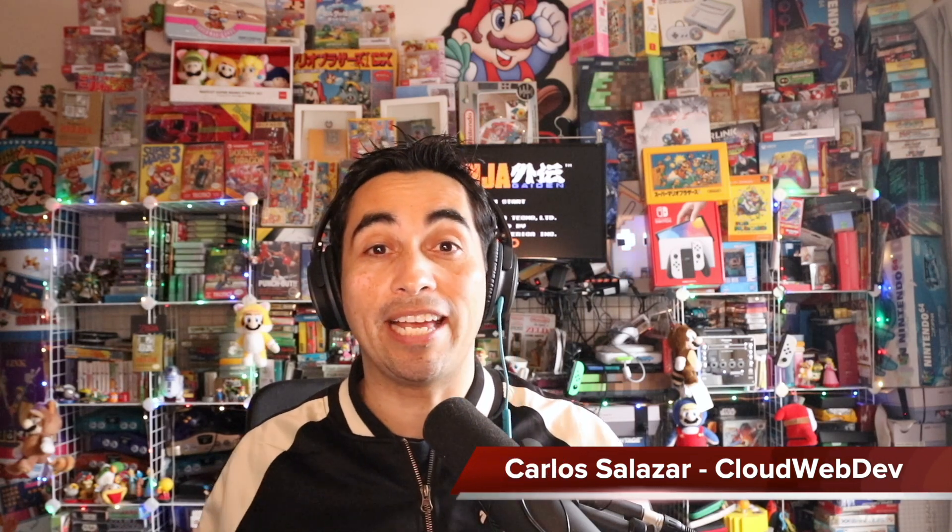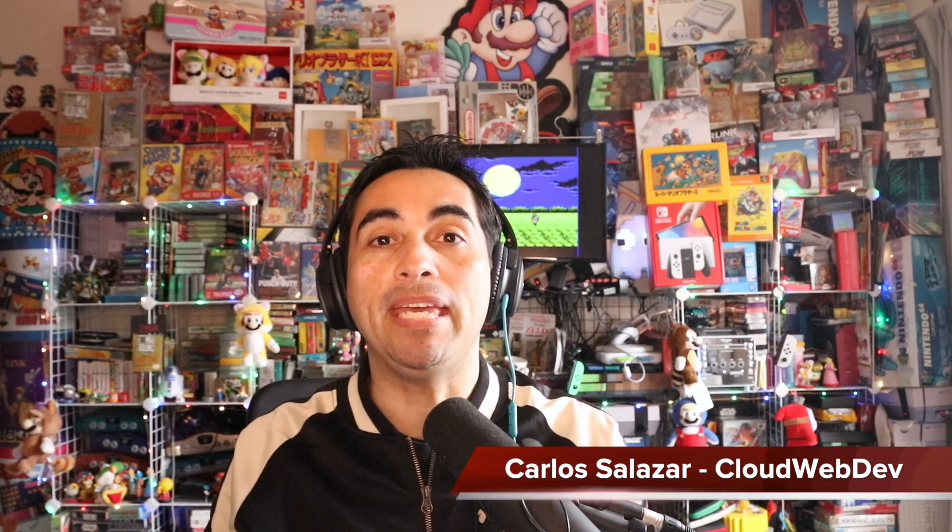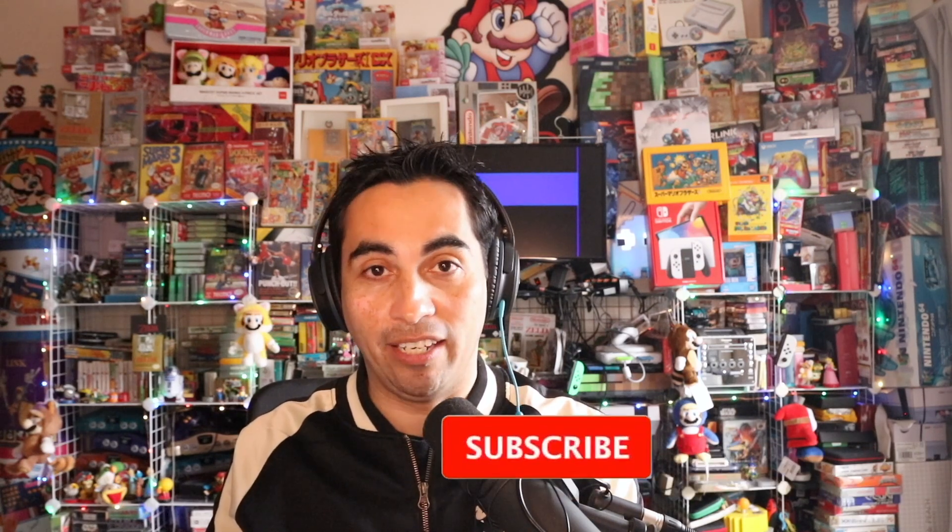Hello, welcome back to Cloud and Web Developer. Carlos here. Today, I want to show you how you can use ChatGPT API with a very basic JavaScript HTML site that I'm going to show you here.